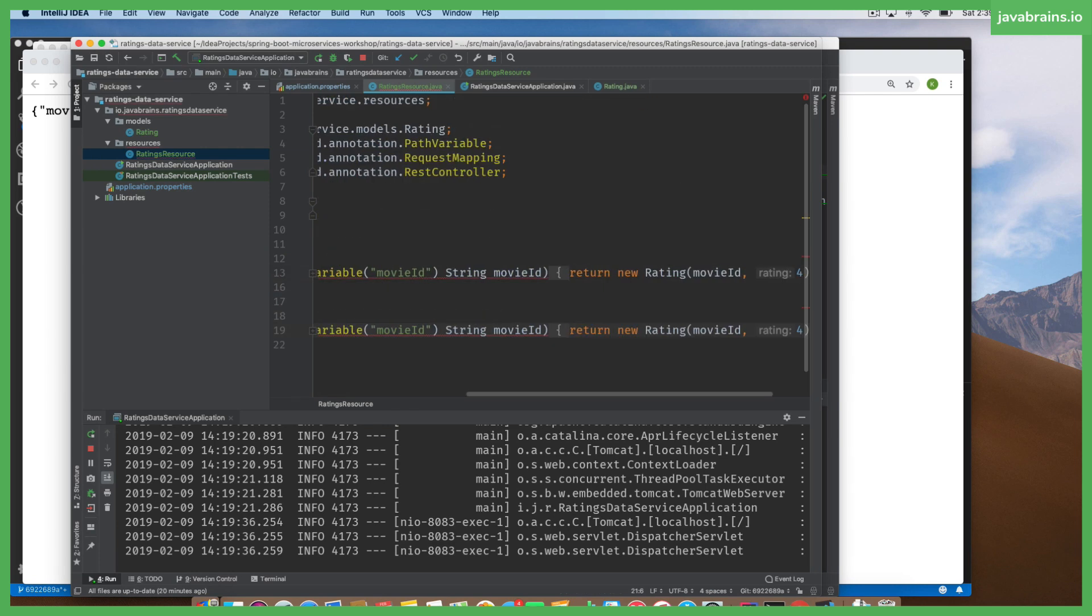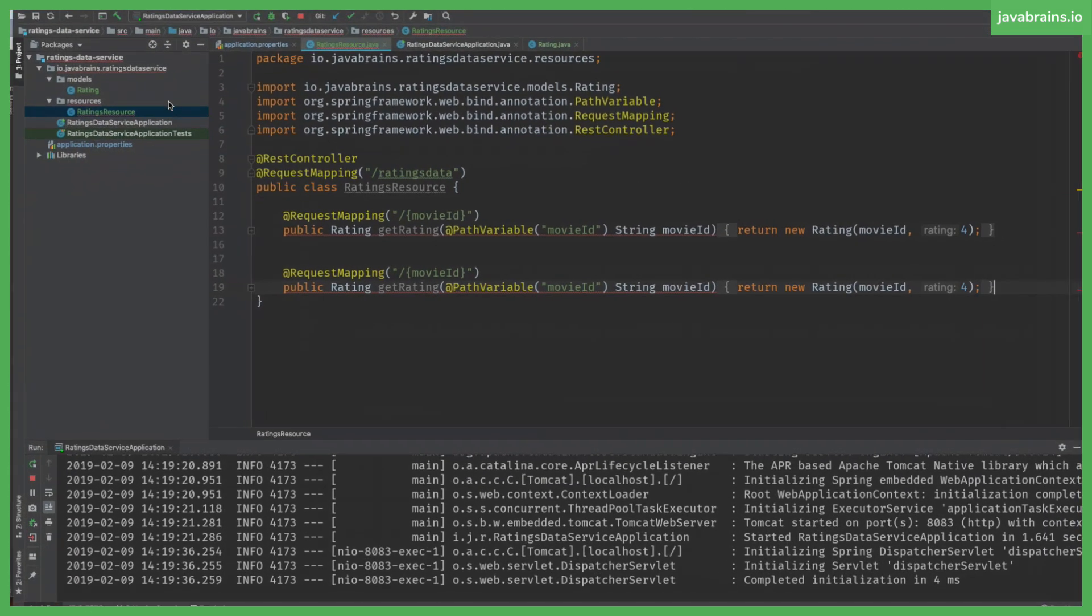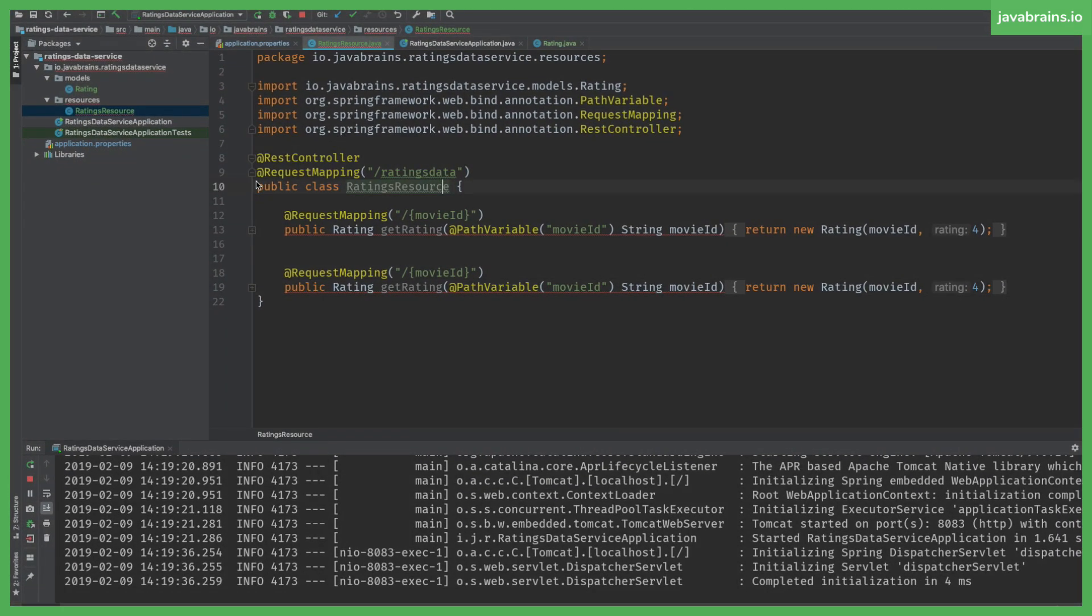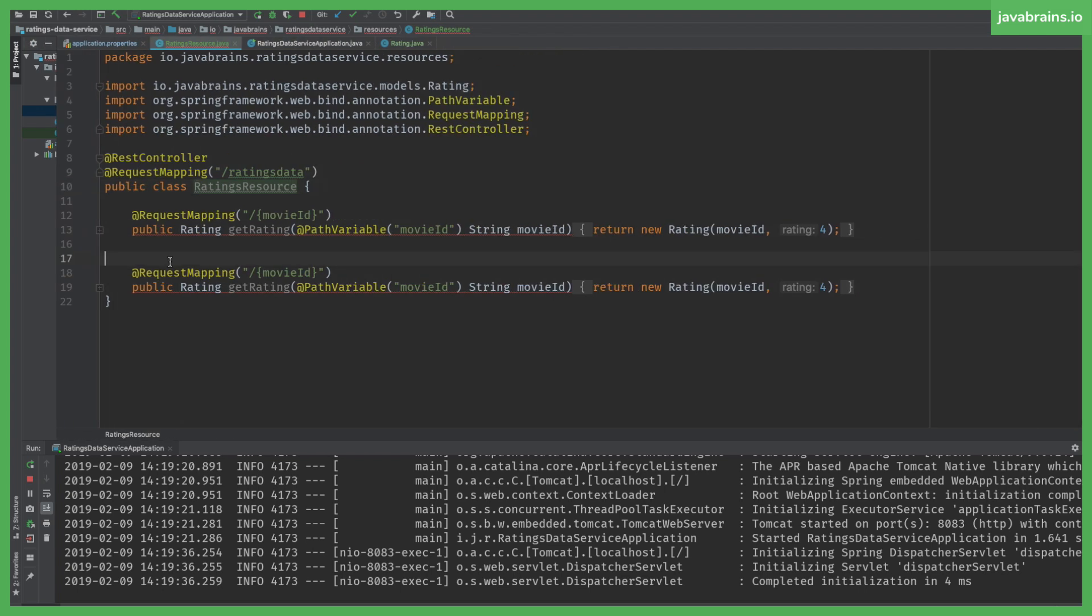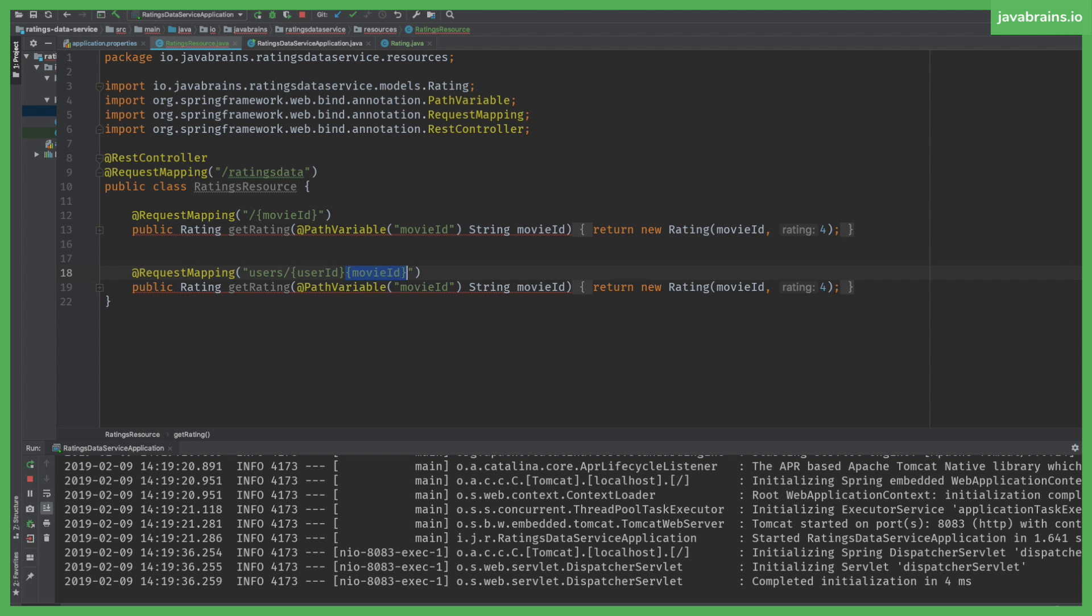Create another controller, another API endpoint which takes in slash... let me call this 'users slash user ID'. This is what we want - given a user.